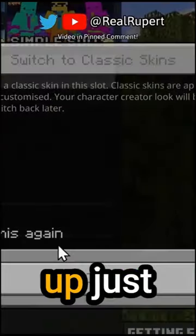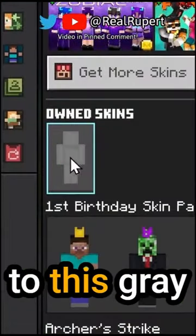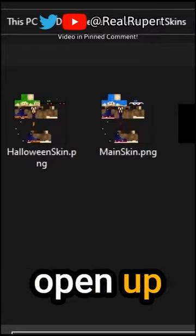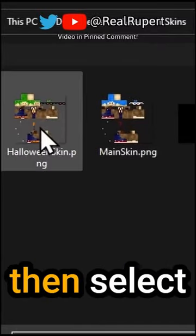This shows up — just press OK. Then you want to go to this grey skin here, and it will open up your files.